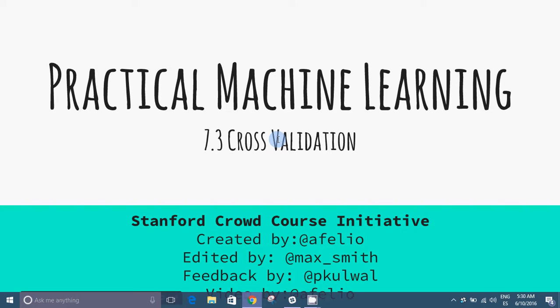Cross Validation. Created for Stanford Code in Place Initiative.